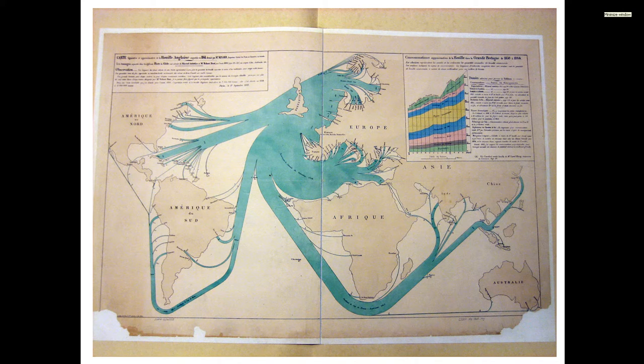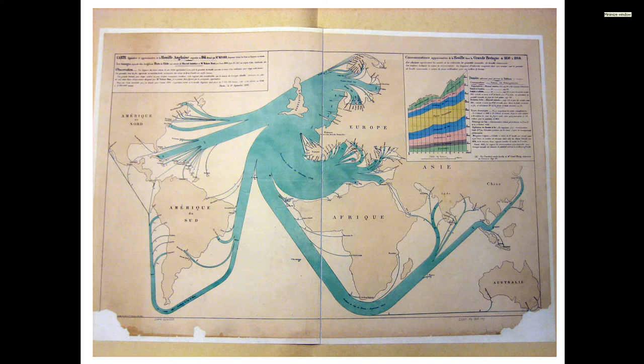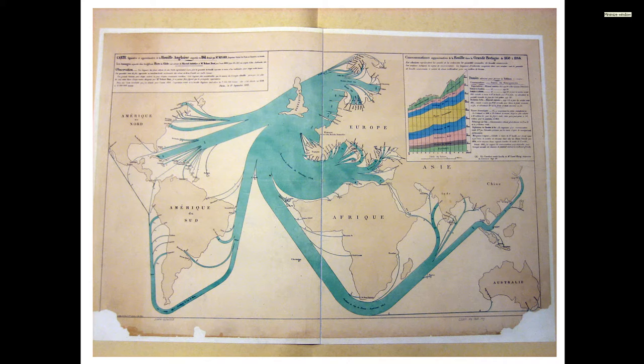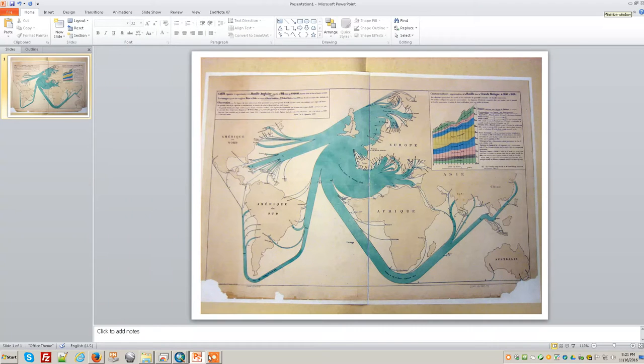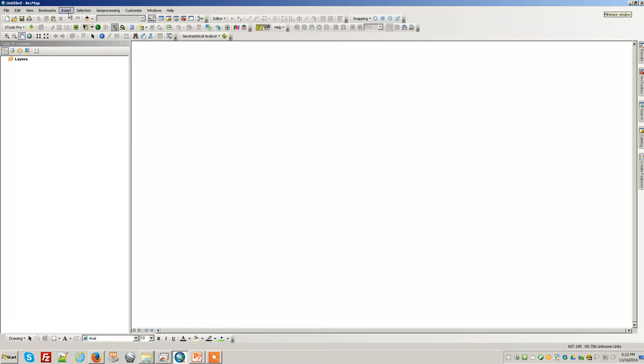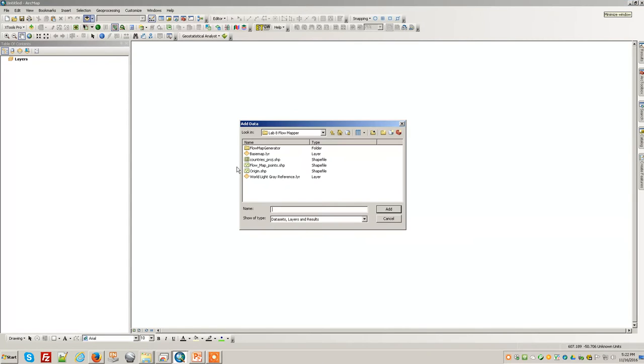They all originate from a point and go in straight lines. QGIS has a radial function built into it as an add-on. In ArcGIS, we can add on this flow mapper tool. The first thing I'm going to do is add the countries.